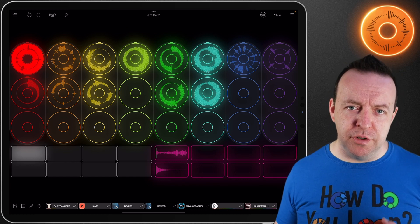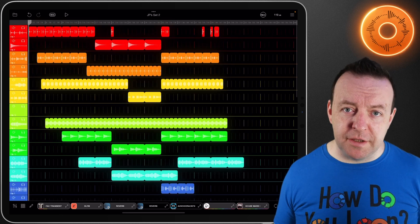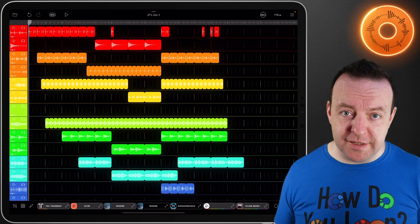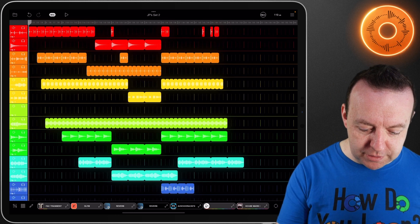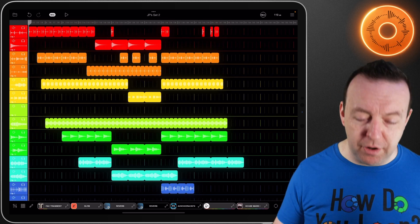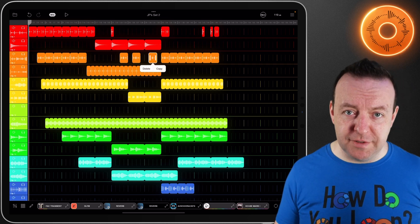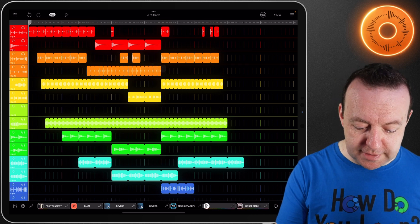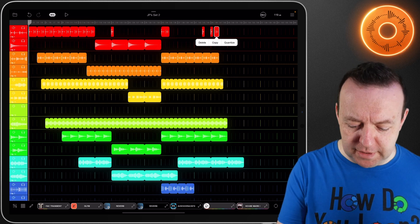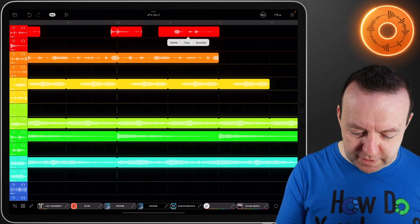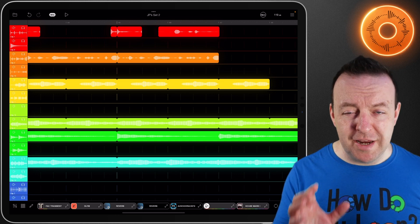But the sequencer is so much more than just following the pattern of what you've recorded. The alternative thing you can do is you can actually draw things in. I can just tap and add in parts to that sequence. Or if I tap on a part that I have sequenced, I can copy it or delete it. Or if it's slightly out of time, I can quantize it. Let's have a look at this one and quantize it - you can see it just shifted slightly, so it is now in time.